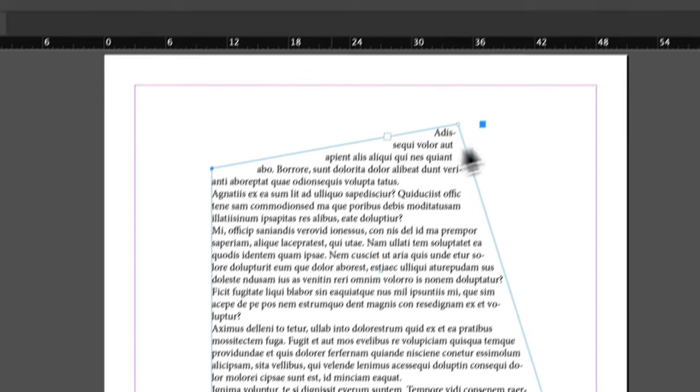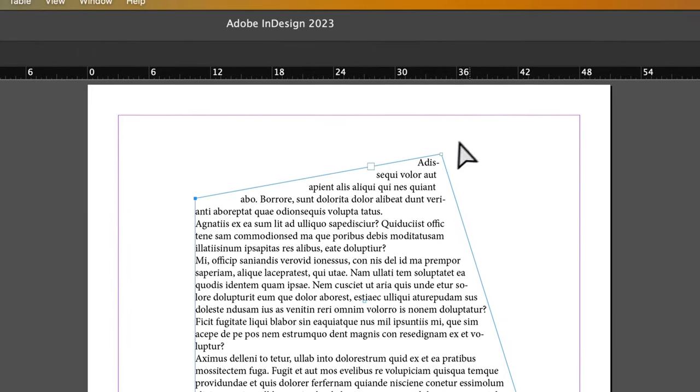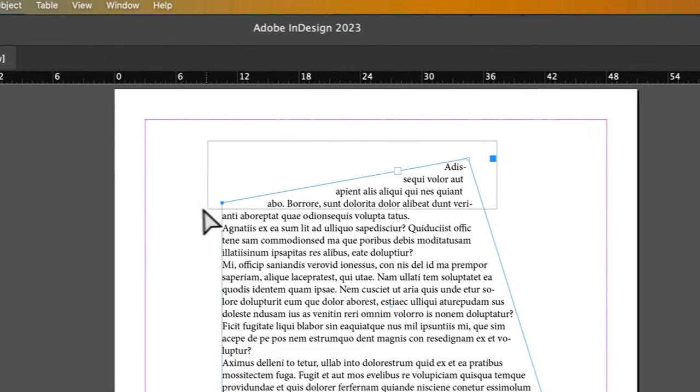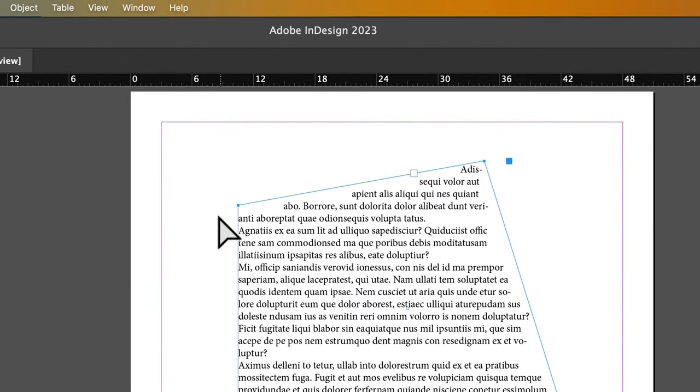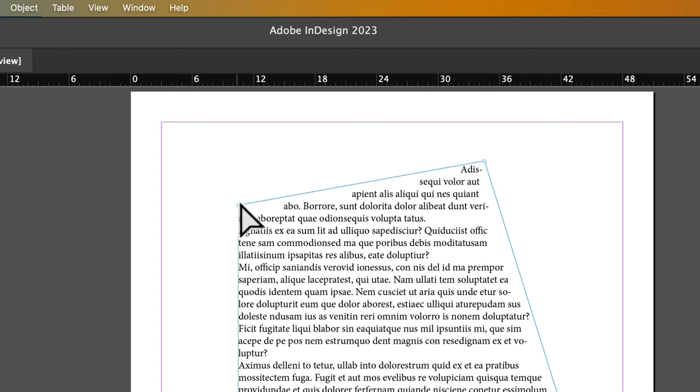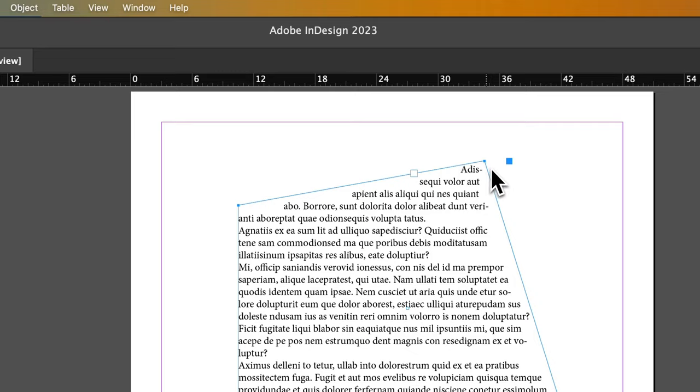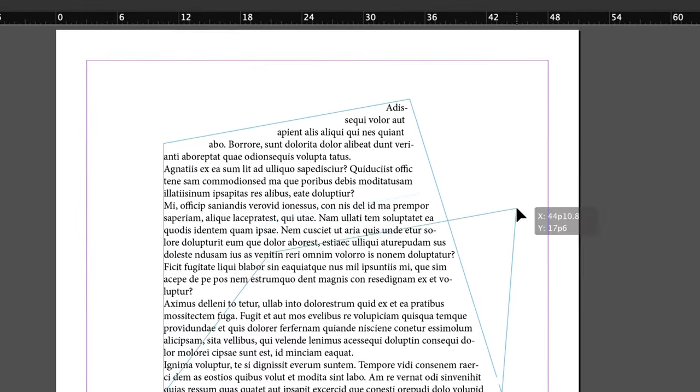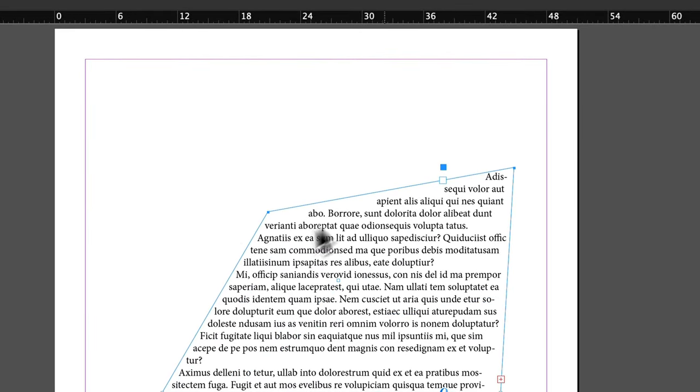Now if I click around this, I can select multiple anchor points by clicking and dragging, or you could click and hold shift to select multiple. And you can actually move multiple around at the same time.